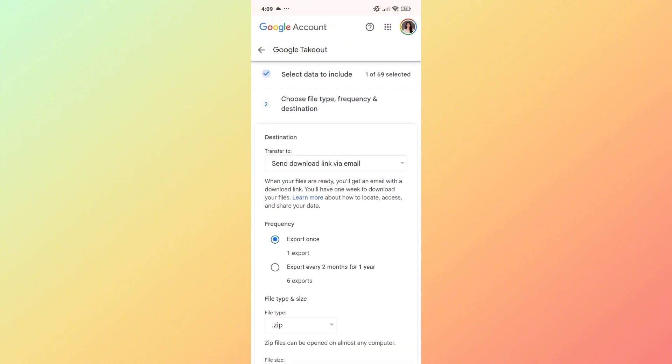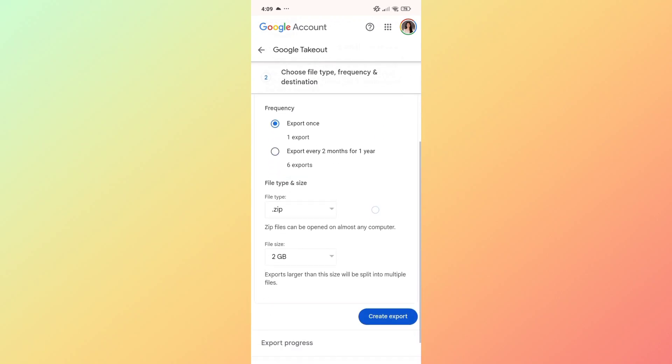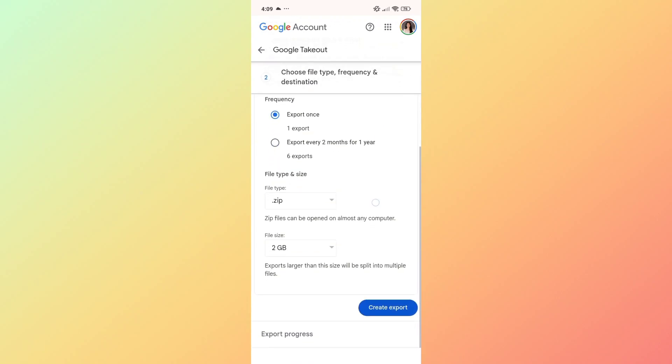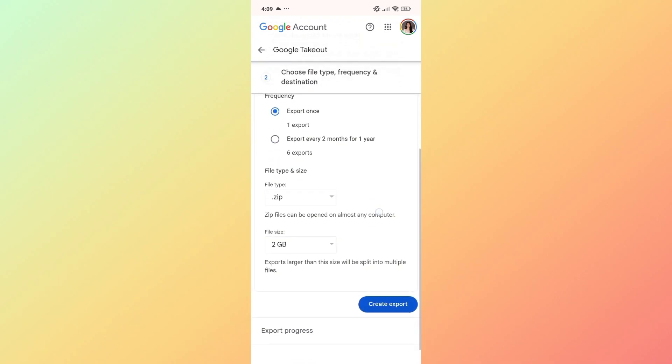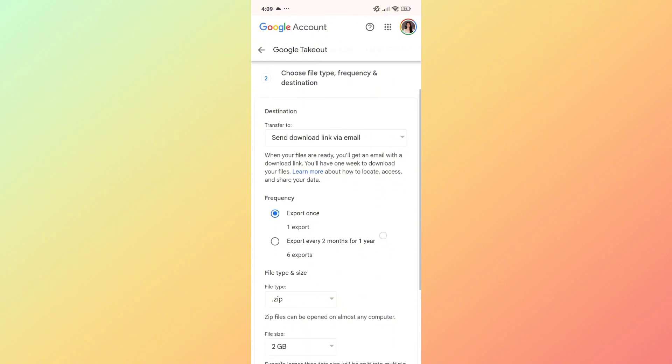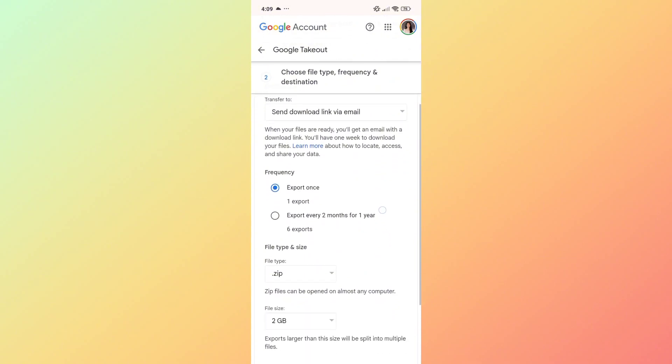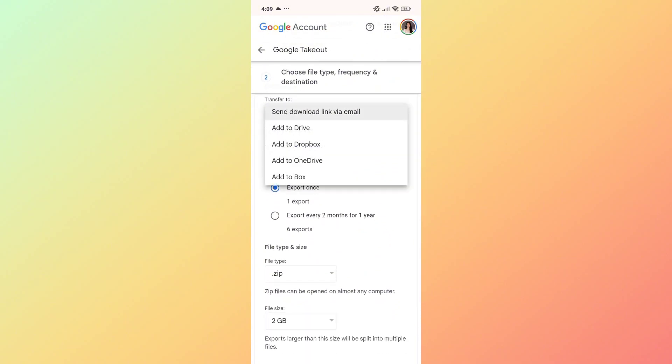On the next step, you can select where you want to transfer this zip file. Click on the dropdown under the transfer to section to select where you want to export your file to.